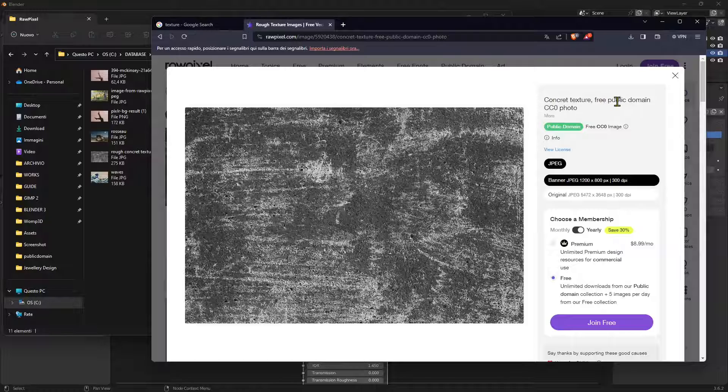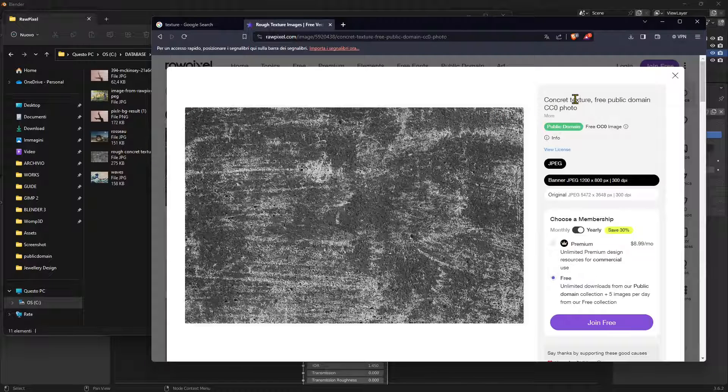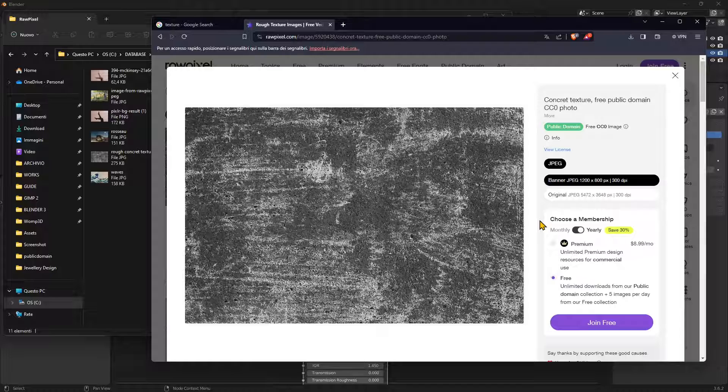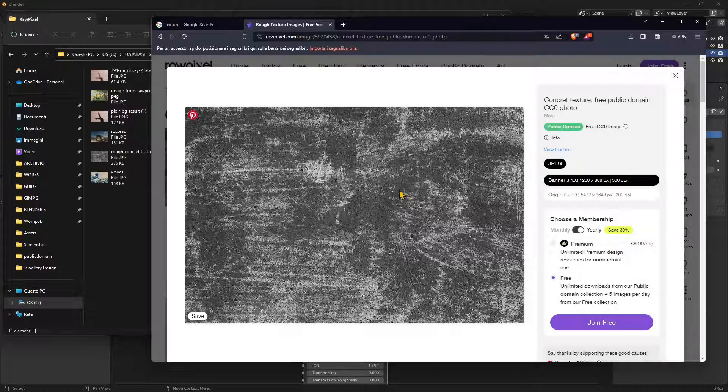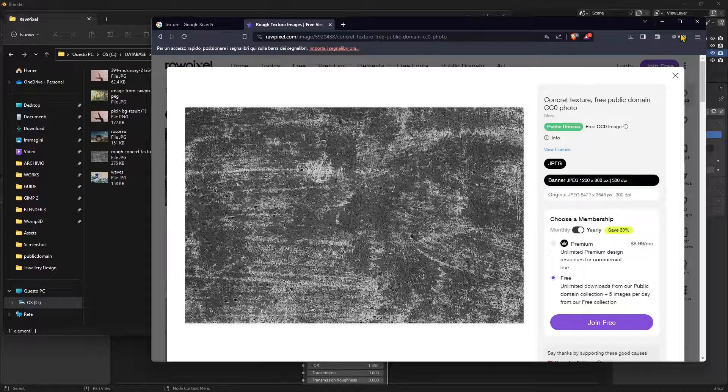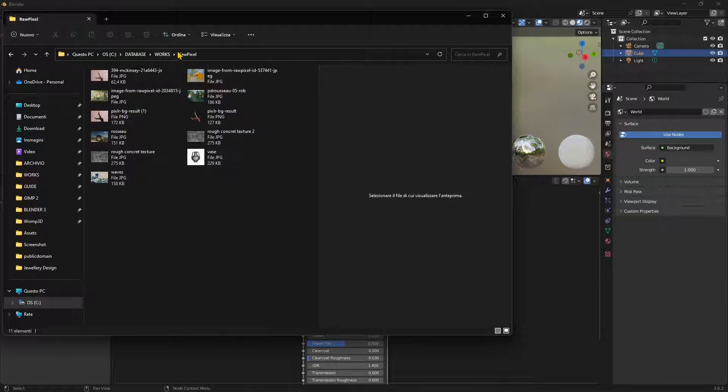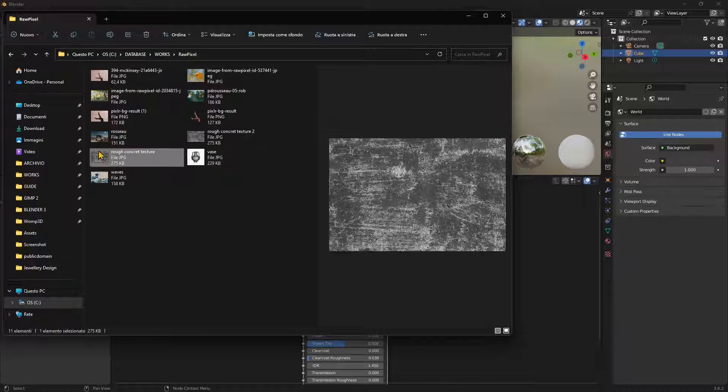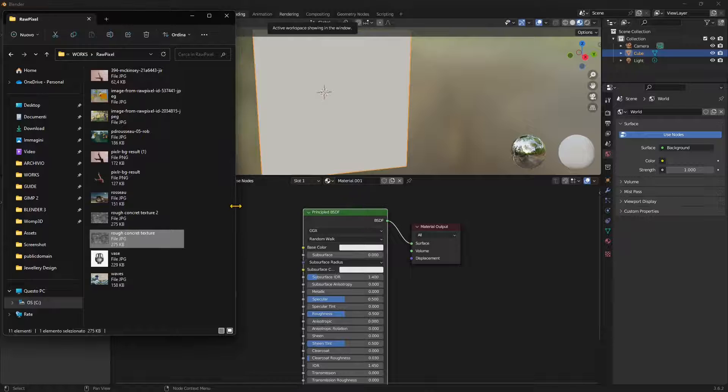You can see it's free public domain. And you can get it just by joining Raw Pixel. And then you can save it. So you can just save it in your folder. Now, I've already downloaded it in my Raw Pixel folder. And now I can get it from here. So this is going to be the texture that I'm going to use.